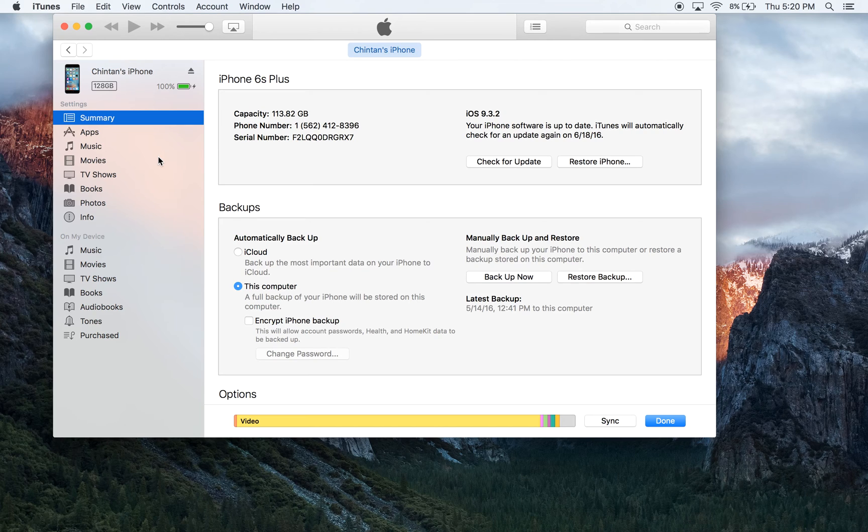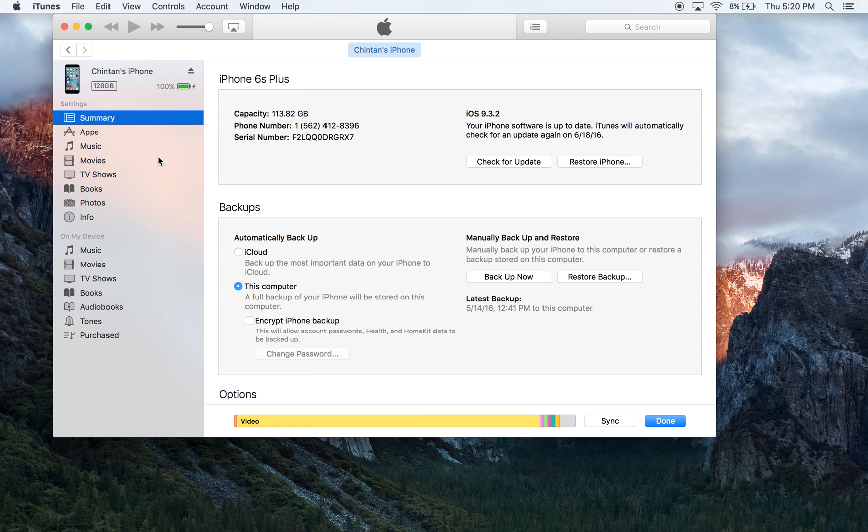Your icons will be the way you left them. Your contacts will be in the right place. Your photos will be in the right place. Everything will be just like the way it was. Really, the backup is that simple.